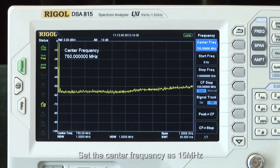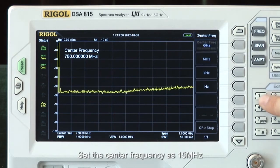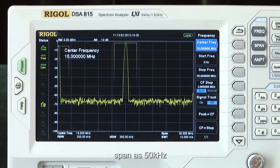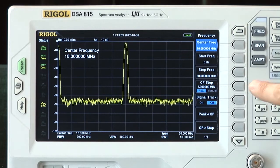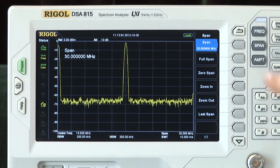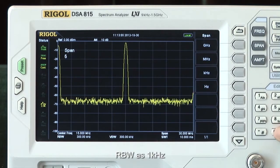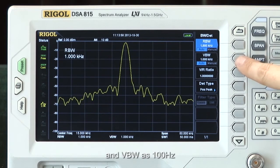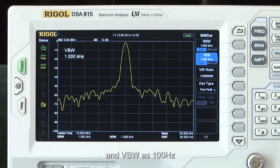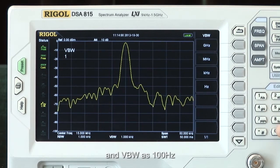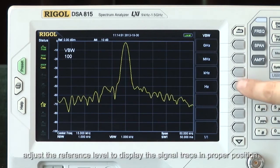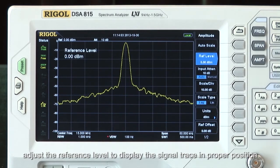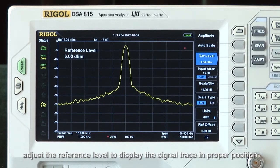Set the center frequency as 15 MHz, span as 50 kHz, RBW as 1 kHz, and VBW as 100 Hz. Adjust the reference level to display the signal trace in the proper position.